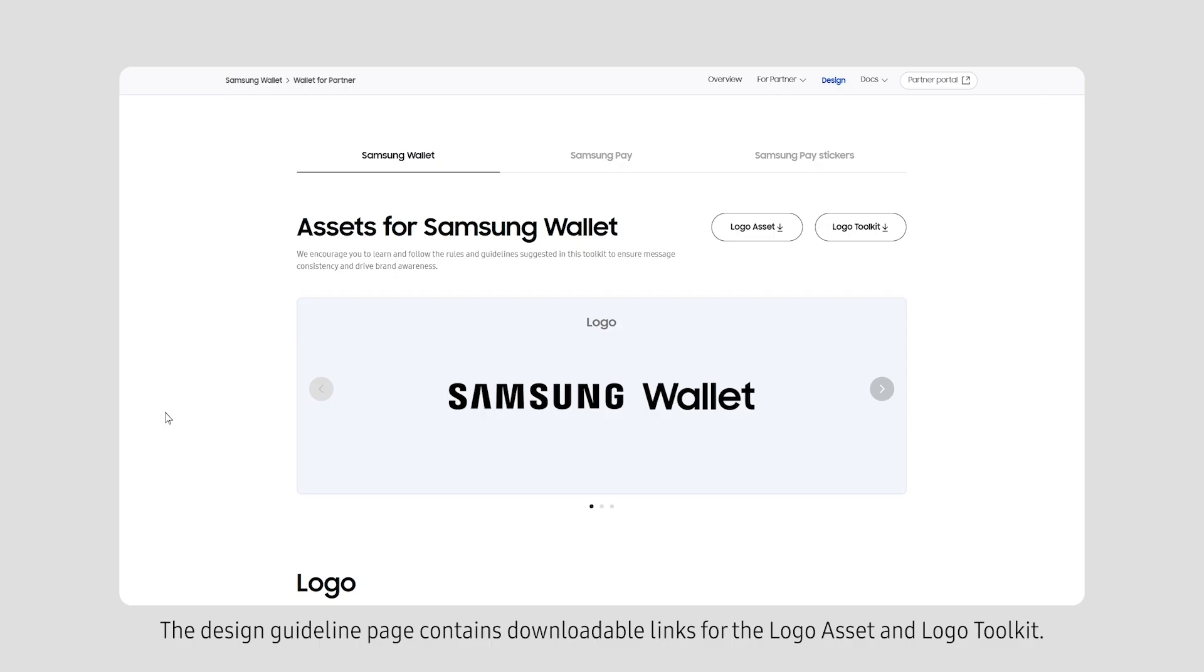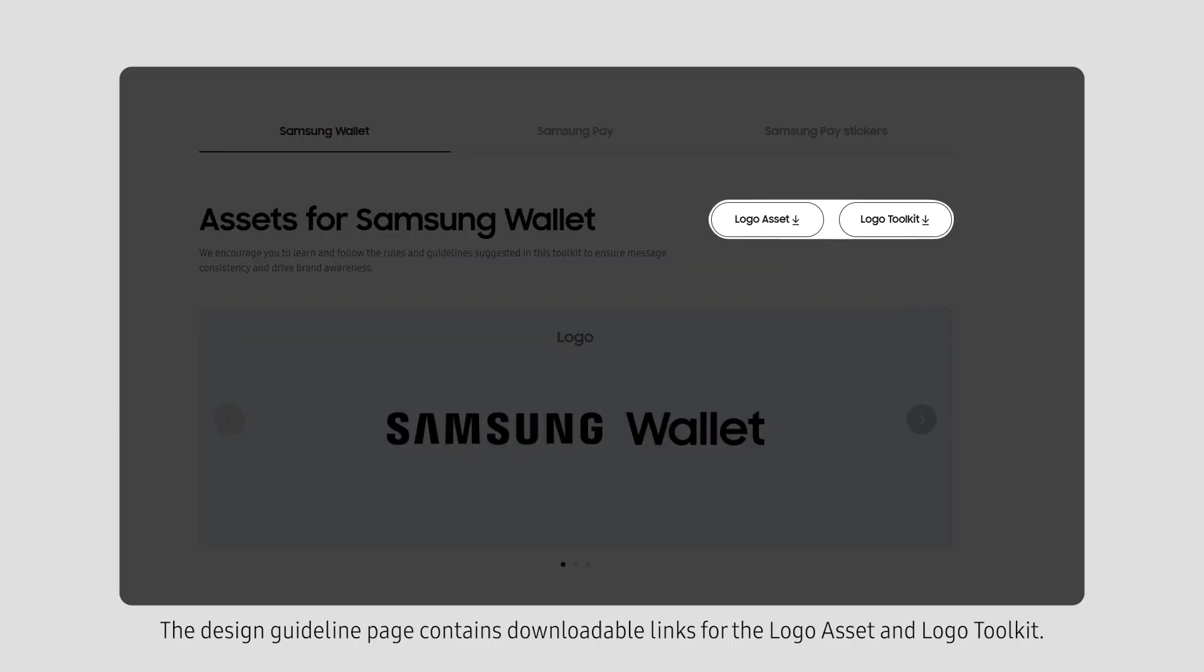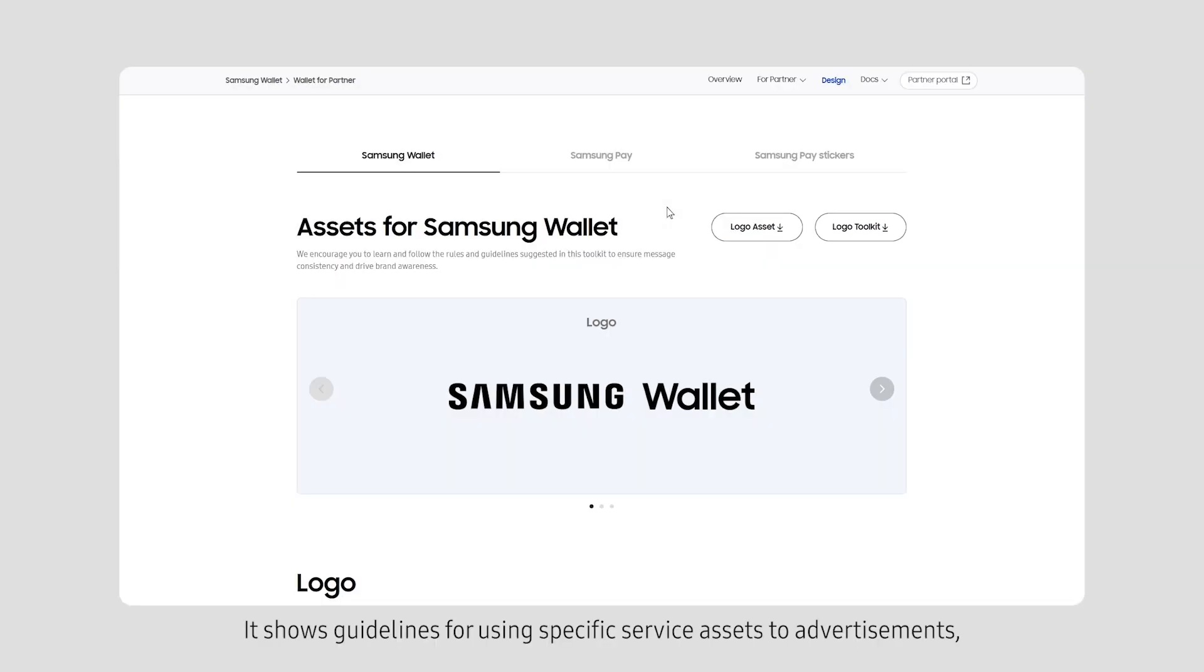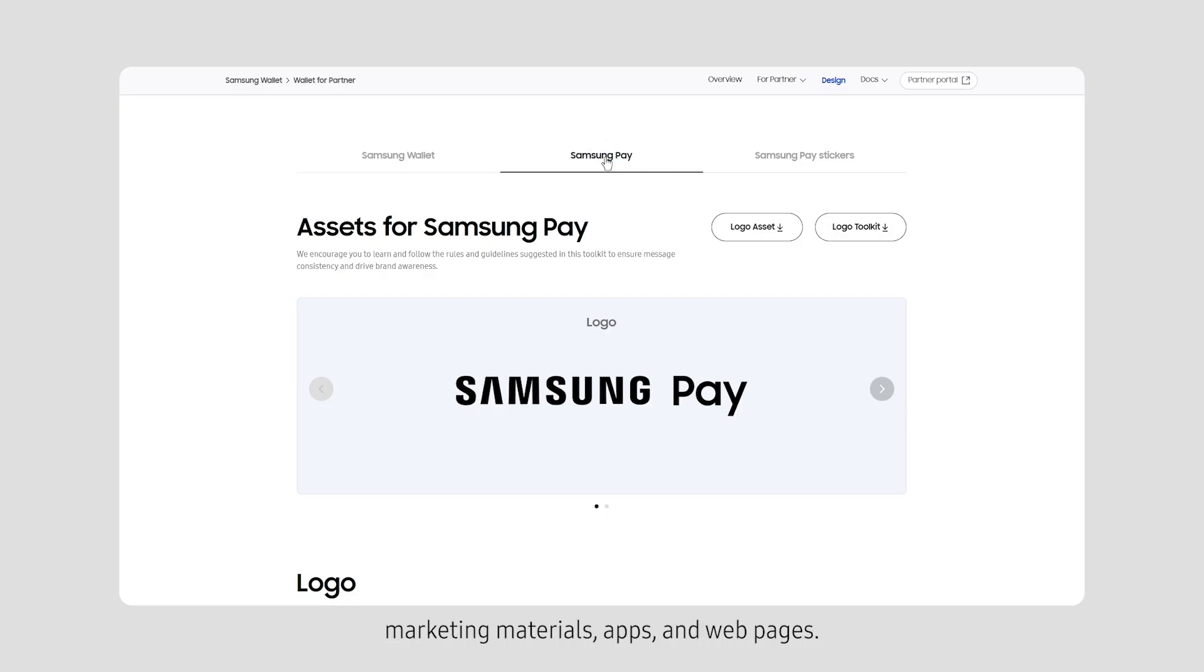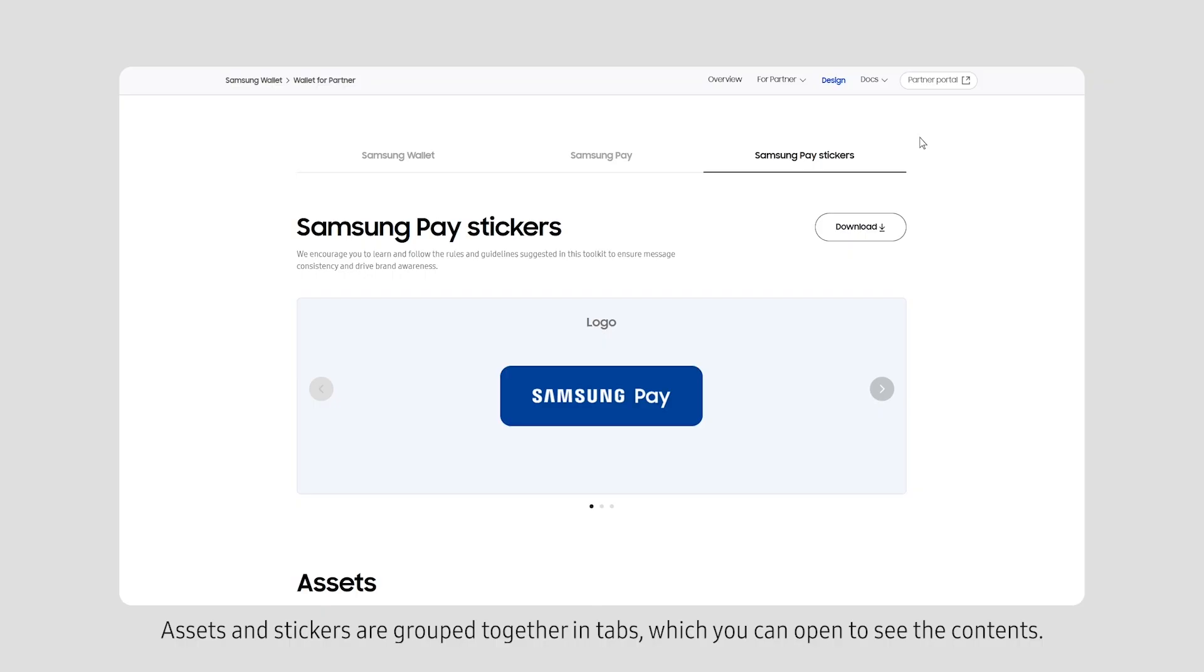The Design Guidelines page contains downloadable links for the Logo Asset and Logo Toolkit. It shows guidelines for using specific service assets to advertisements, marketing materials, apps and web pages. Assets and stickers are grouped together in tabs, which you can open to see the contents.